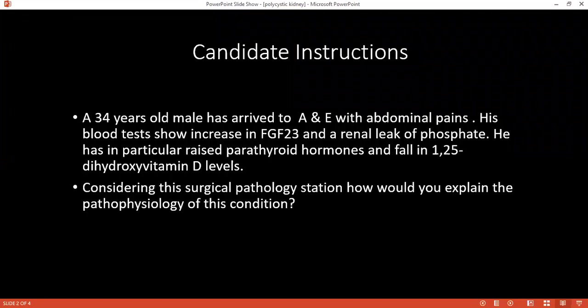It can also occur in the liver, brain, pancreas, spleen. Good. Can you name a few complications which can result because of the presence of cysts?